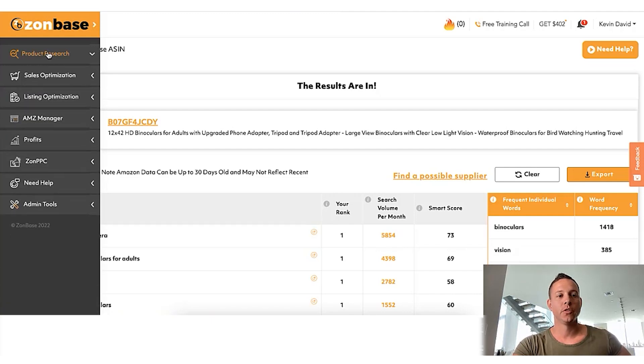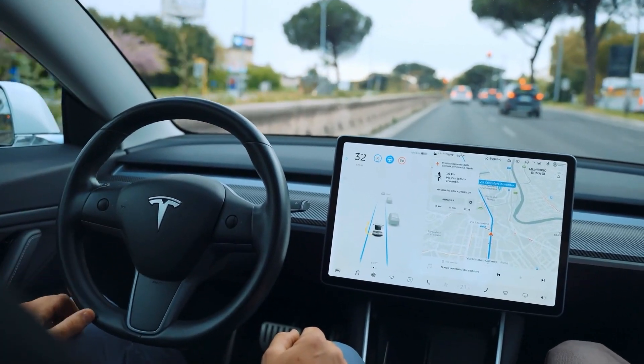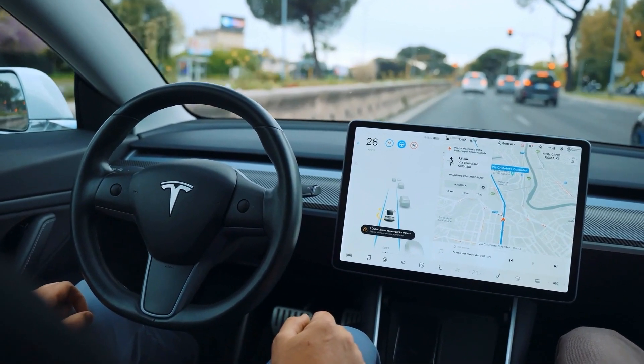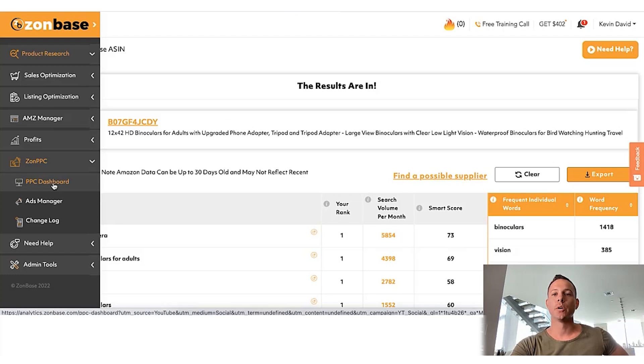The best way to do PPC is inside Zonbase if we collapse these and go to ZonPPC. ZonPPC is actually the first and only tool on the market that leverages both machine learning and artificial intelligence to do your PPC for you. It's important to understand how PPC works so you can make sure everything's happening according to plan — just like a Tesla on autopilot: you're not going to fall asleep while it drives, you're still going to pay attention. The same goes for business — you always want to stay aware no matter what.